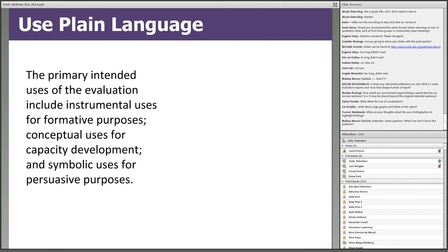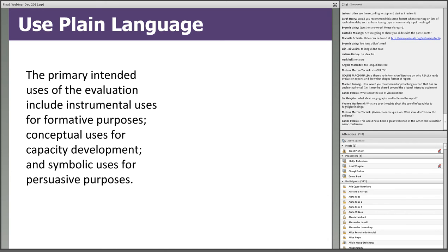One general recommendation is to use plain language. Plain language is writing that allows readers to understand the content as quickly, easily, and completely as possible. Using plain language doesn't mean dumbing down the material; it just means making it appropriate for the intended audiences. Jargon or technical terms should not be used when everyday terms can convey the same message. For example: 'The primary intended audiences of the evaluation include instrumental uses for formative purposes, conceptual uses for capacity development, and symbolic uses for persuasive purposes' — to me, that just said a lot of nothing.